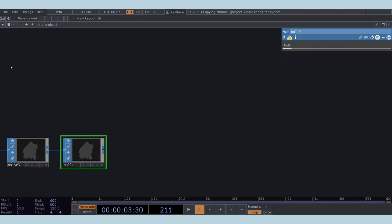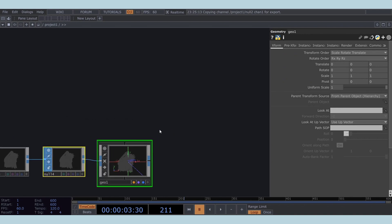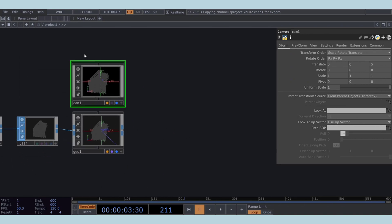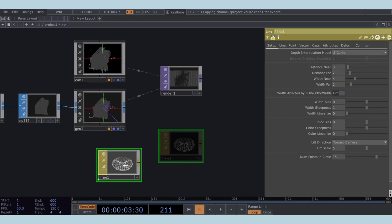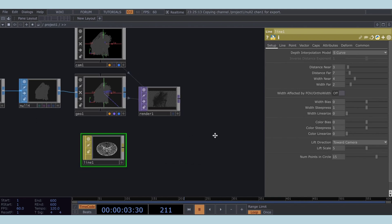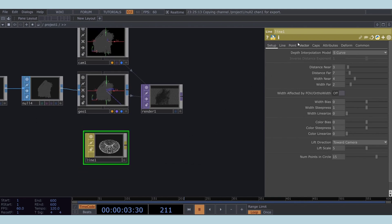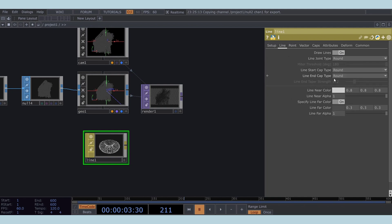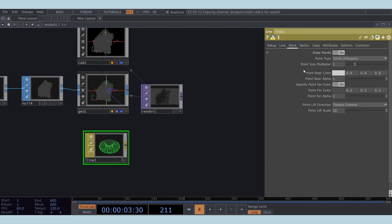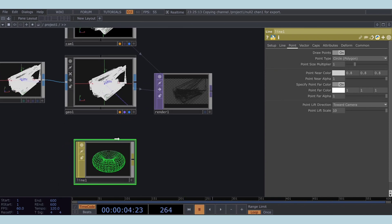Now, let's set up the render network. Add a geo COMP, a camera COMP, a render TOP, and a line MAT for the material. This render network will convert SOP data to TOPs, allowing us to render and save the animation. Enable draw points in the line MAT's parameters, and set the line color to your preference — I'll use green. Change the point far color to pure white, then assign this material to the geometry and select the material.